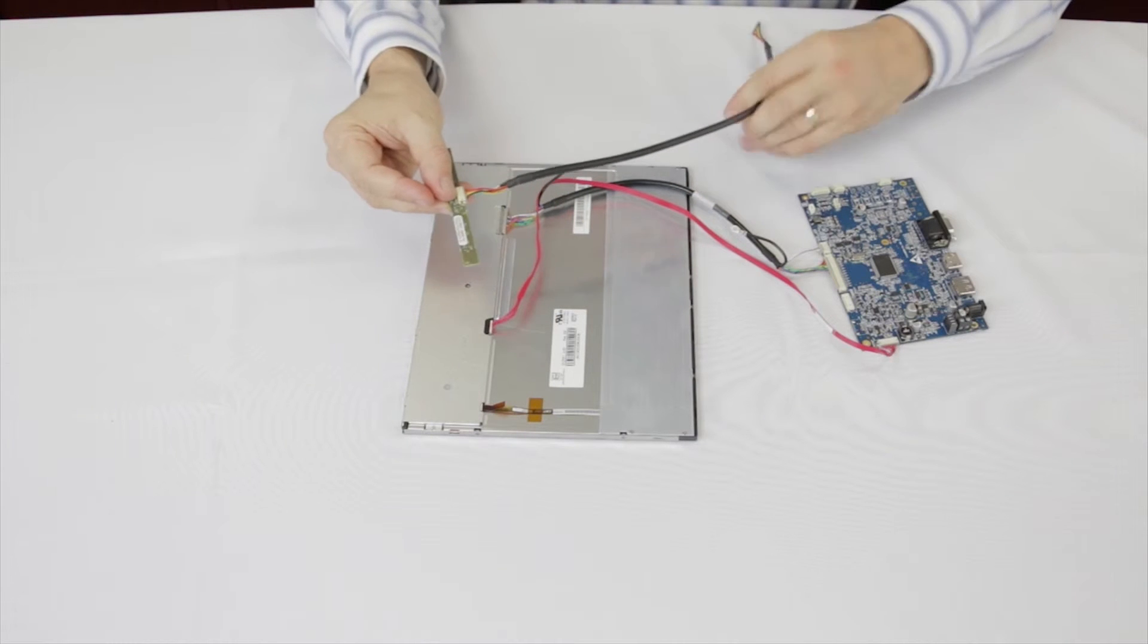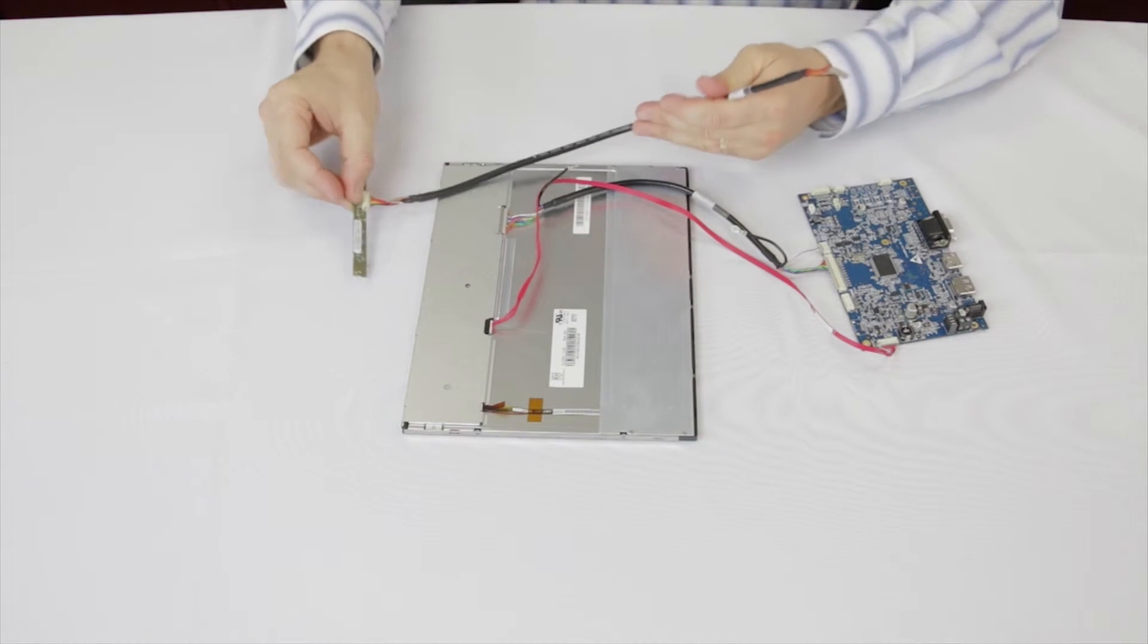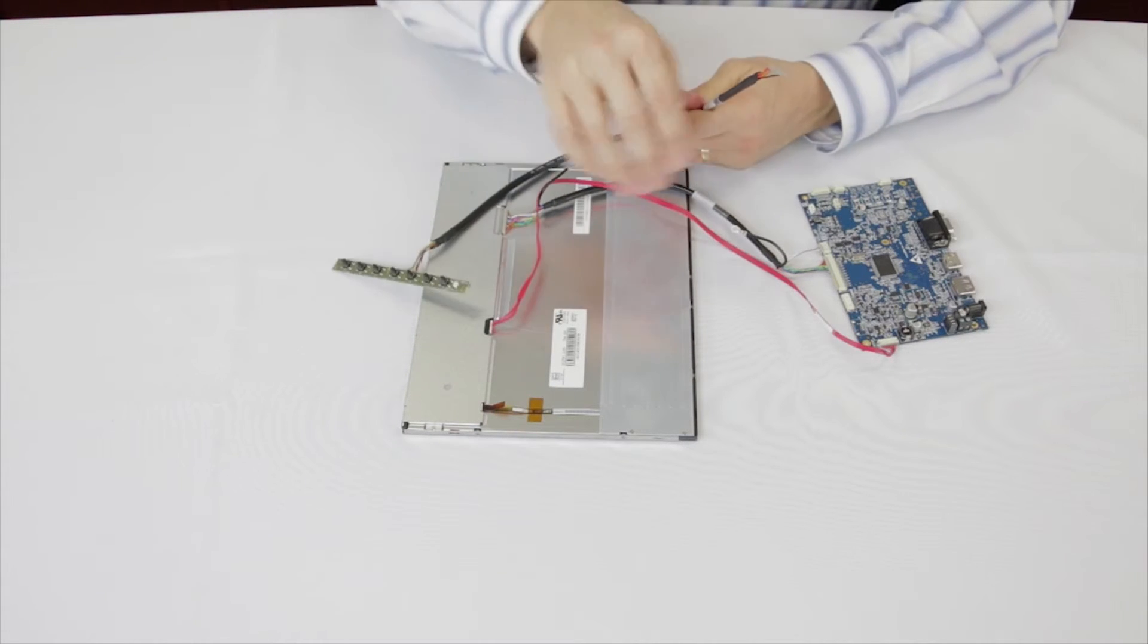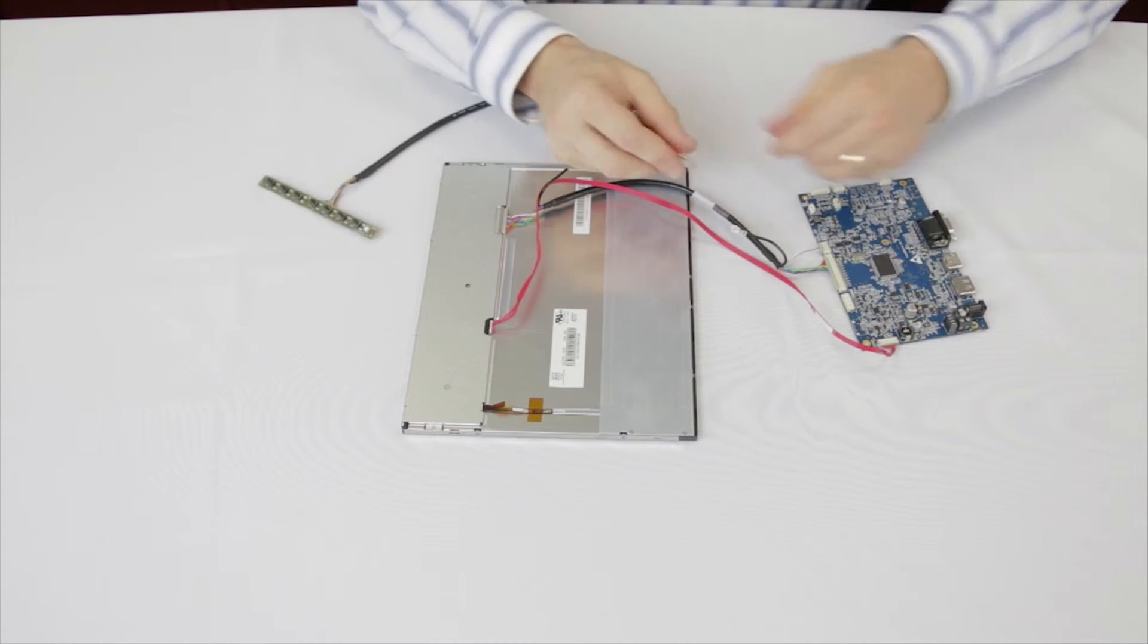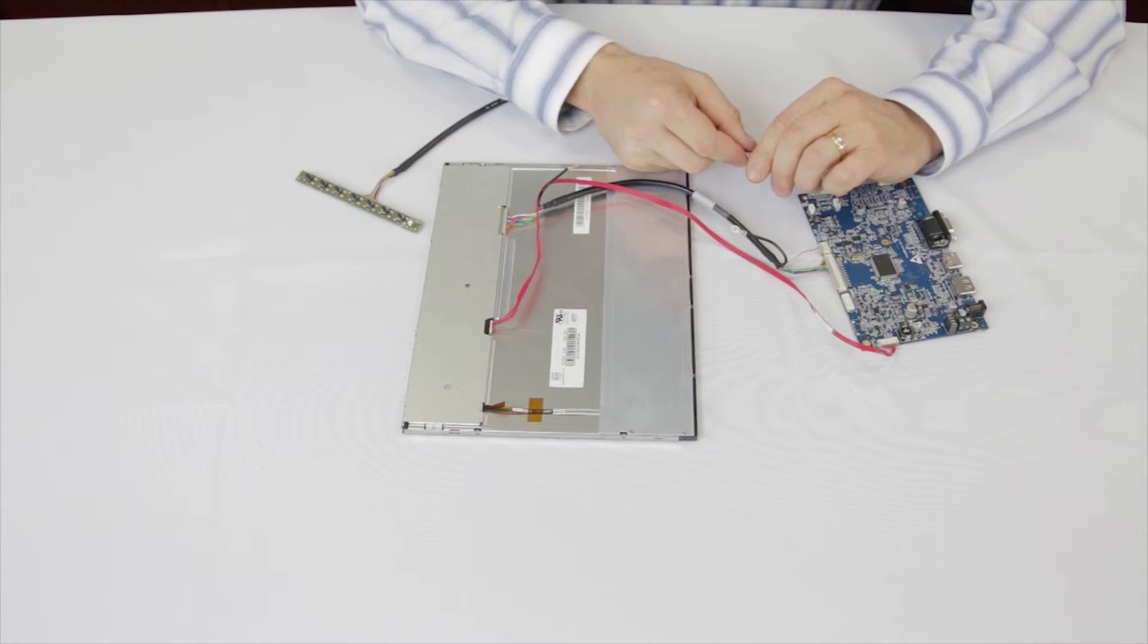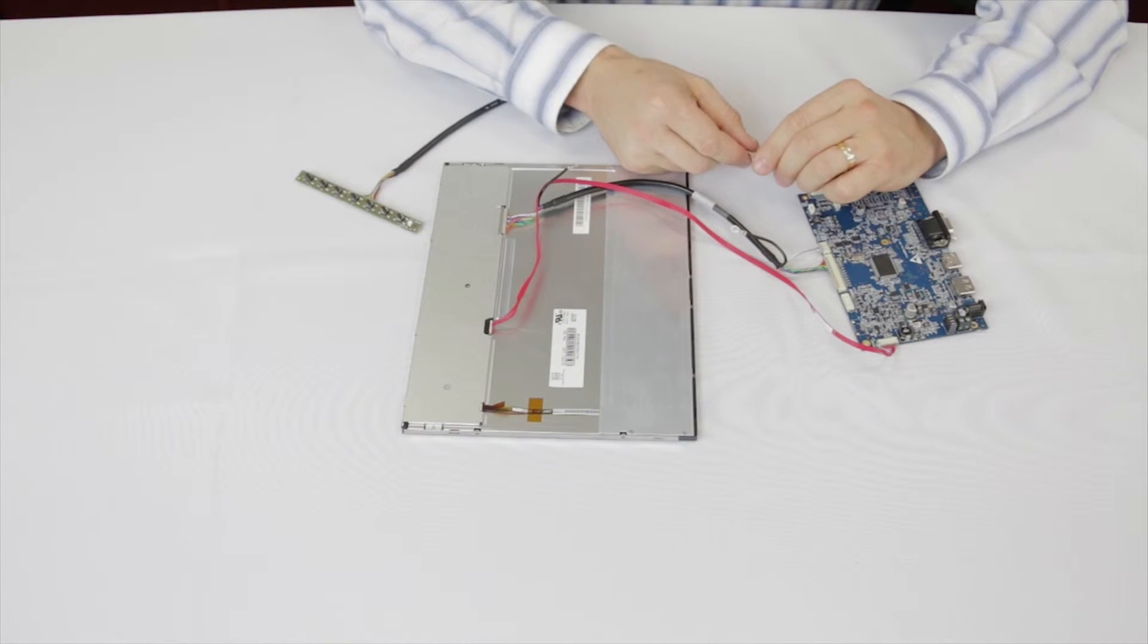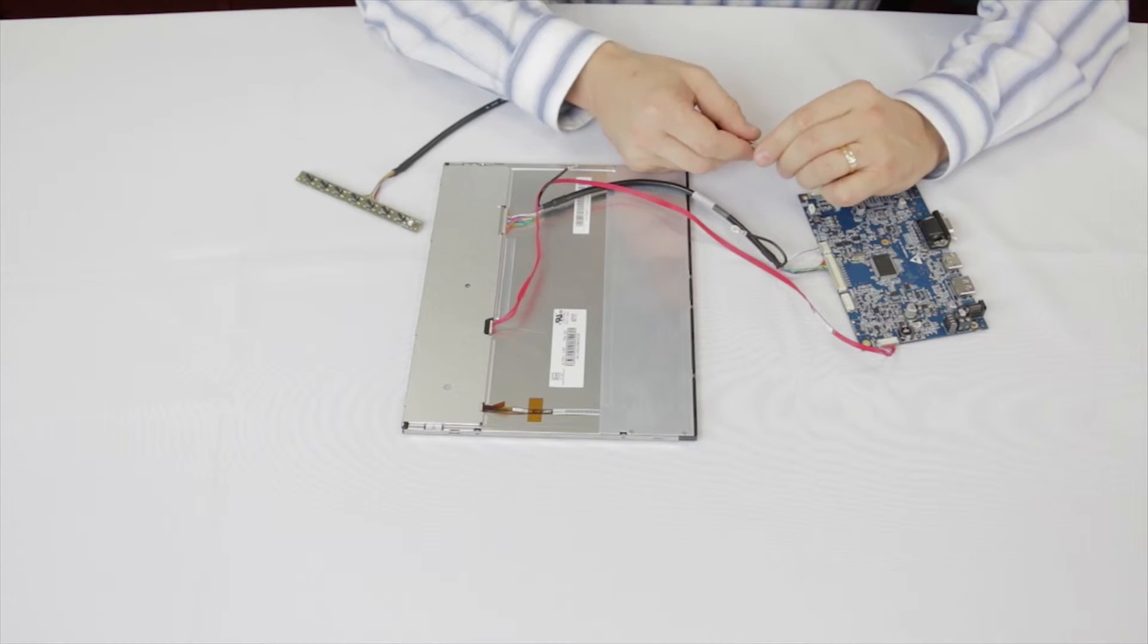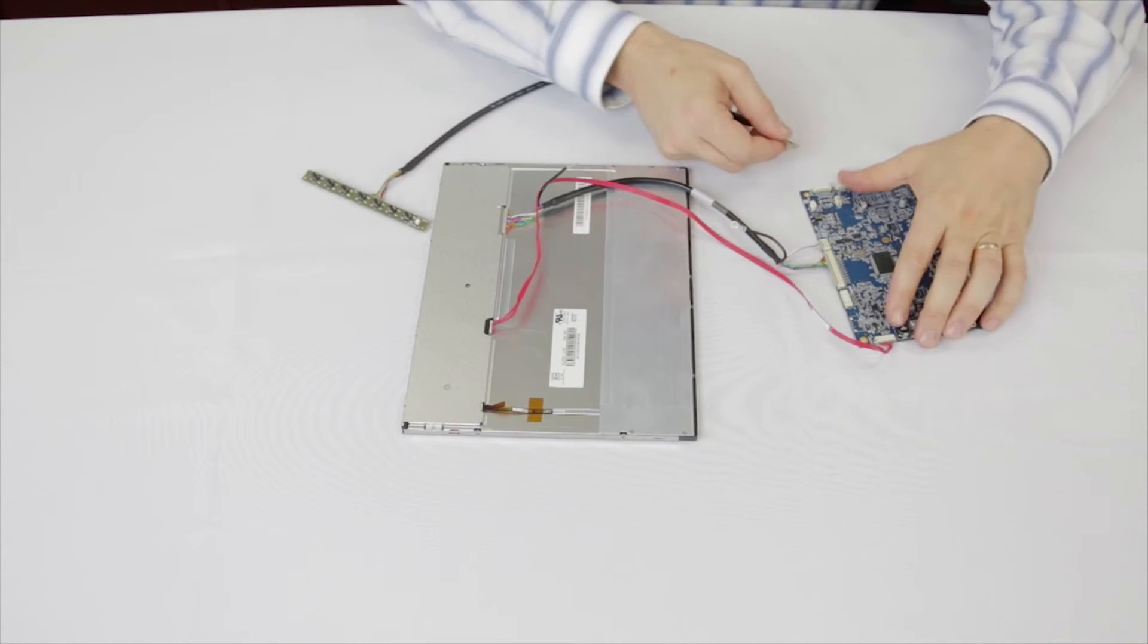Take the opposite end, ensure the crimp tabs are facing down as shown and make the connection to CN7, the keypad output on the Prisma controller.